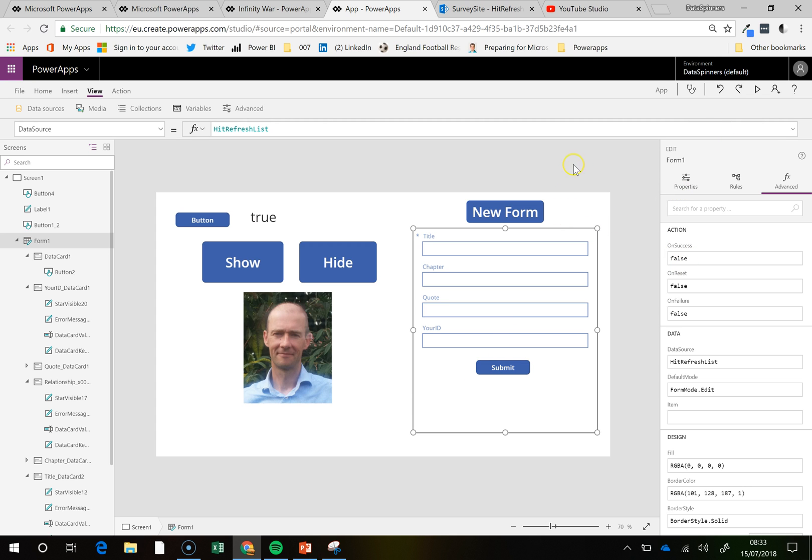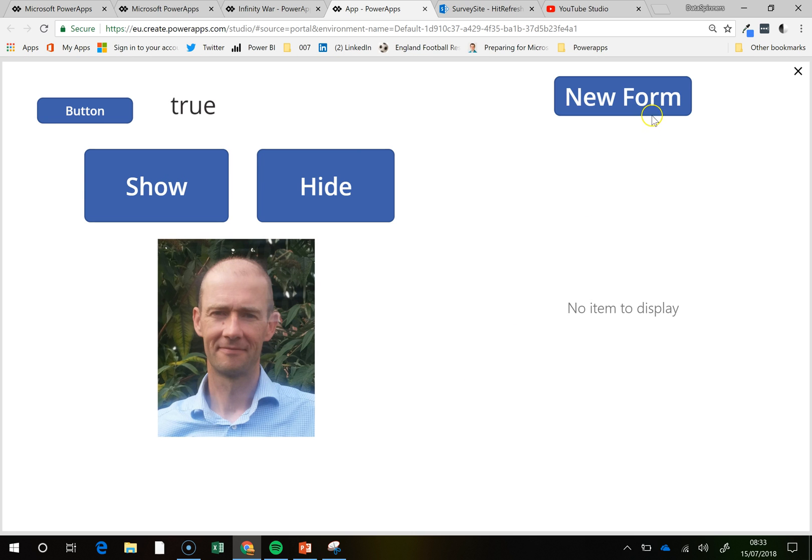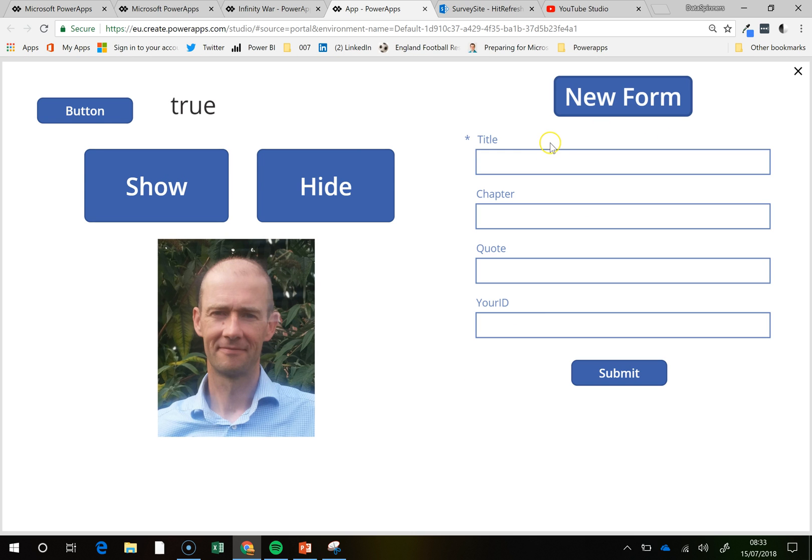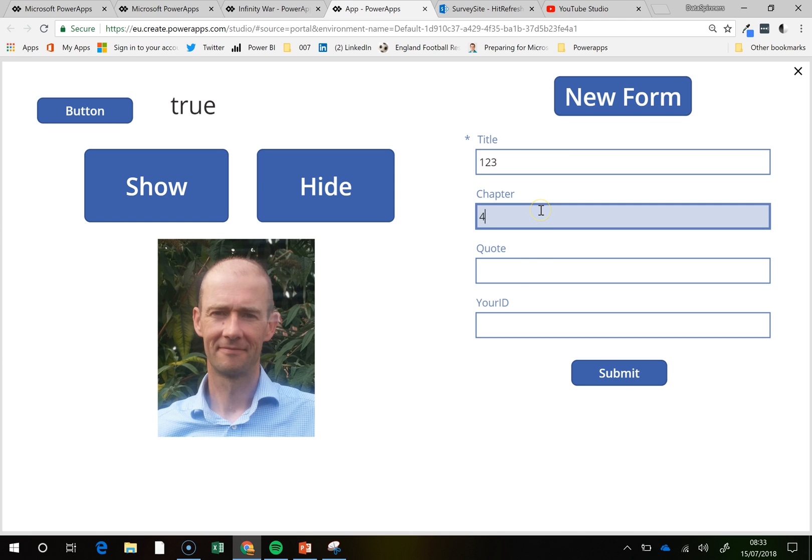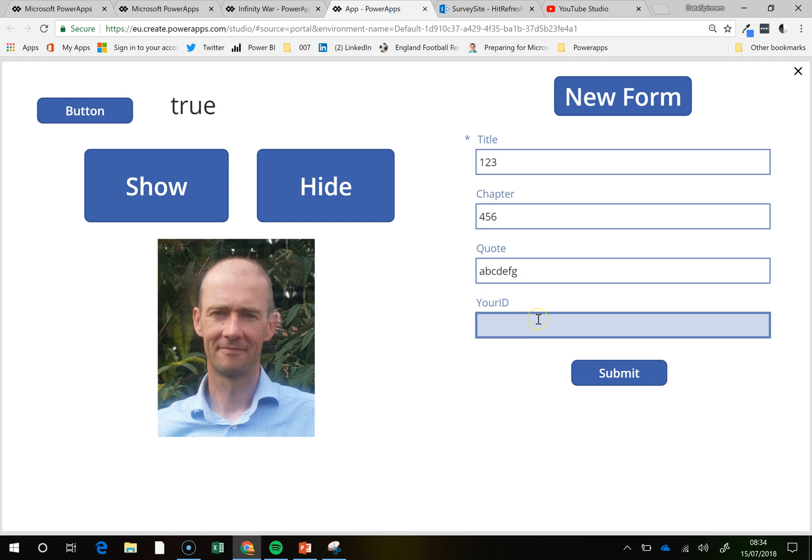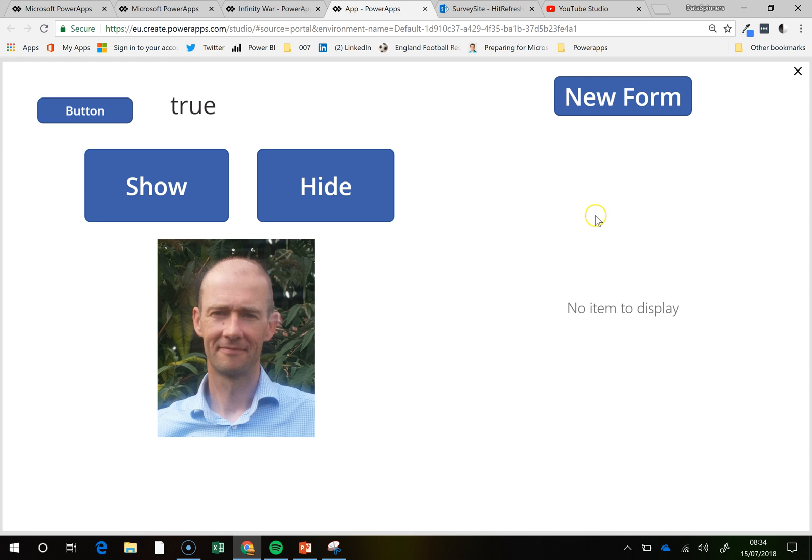So what I am going to do is, I am going to go new form, open that one up, title 123, do 456, quote, ABCDEFG, and your ID is 1234, just anything really. I have hit the submit, no item to display,